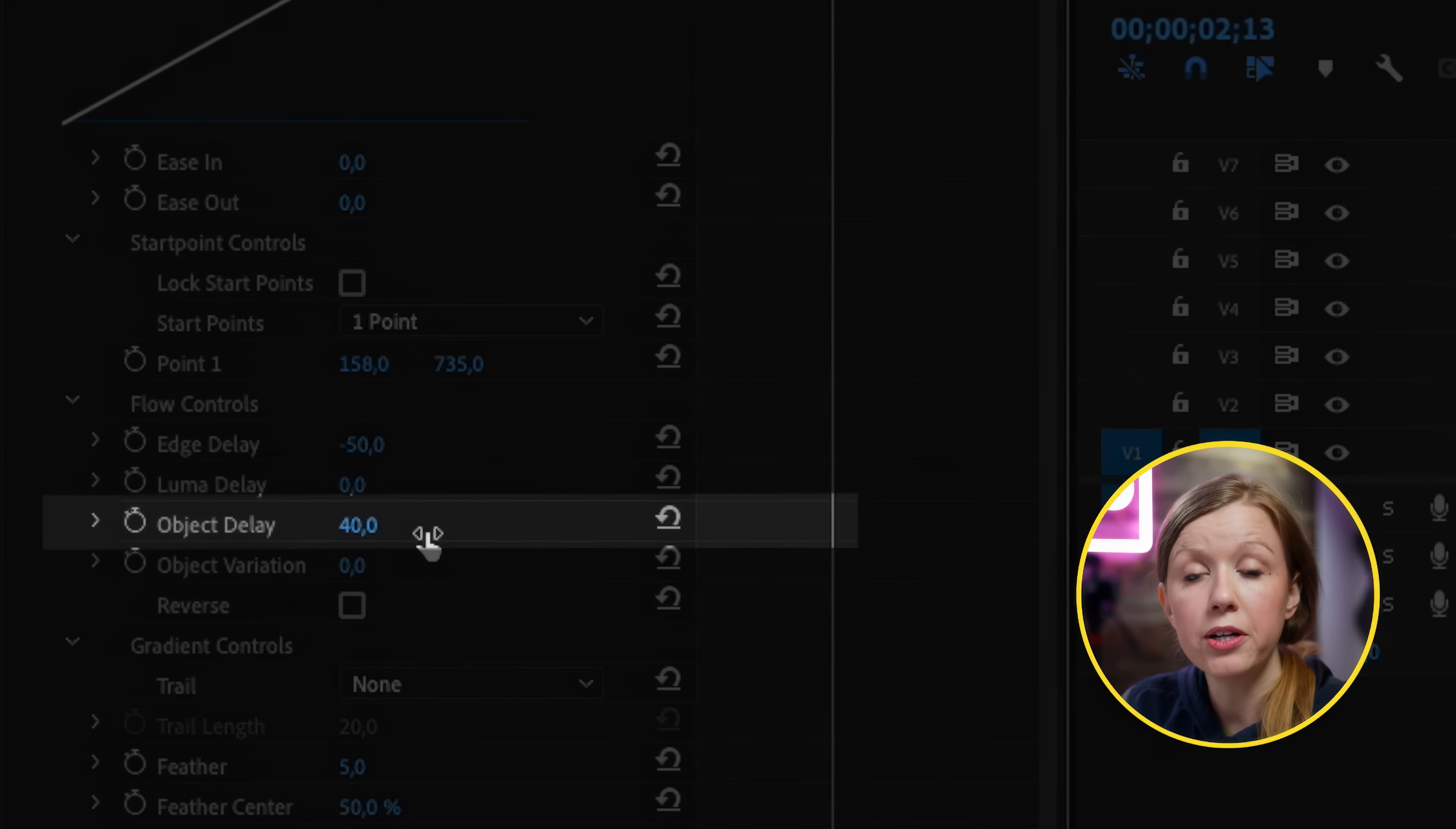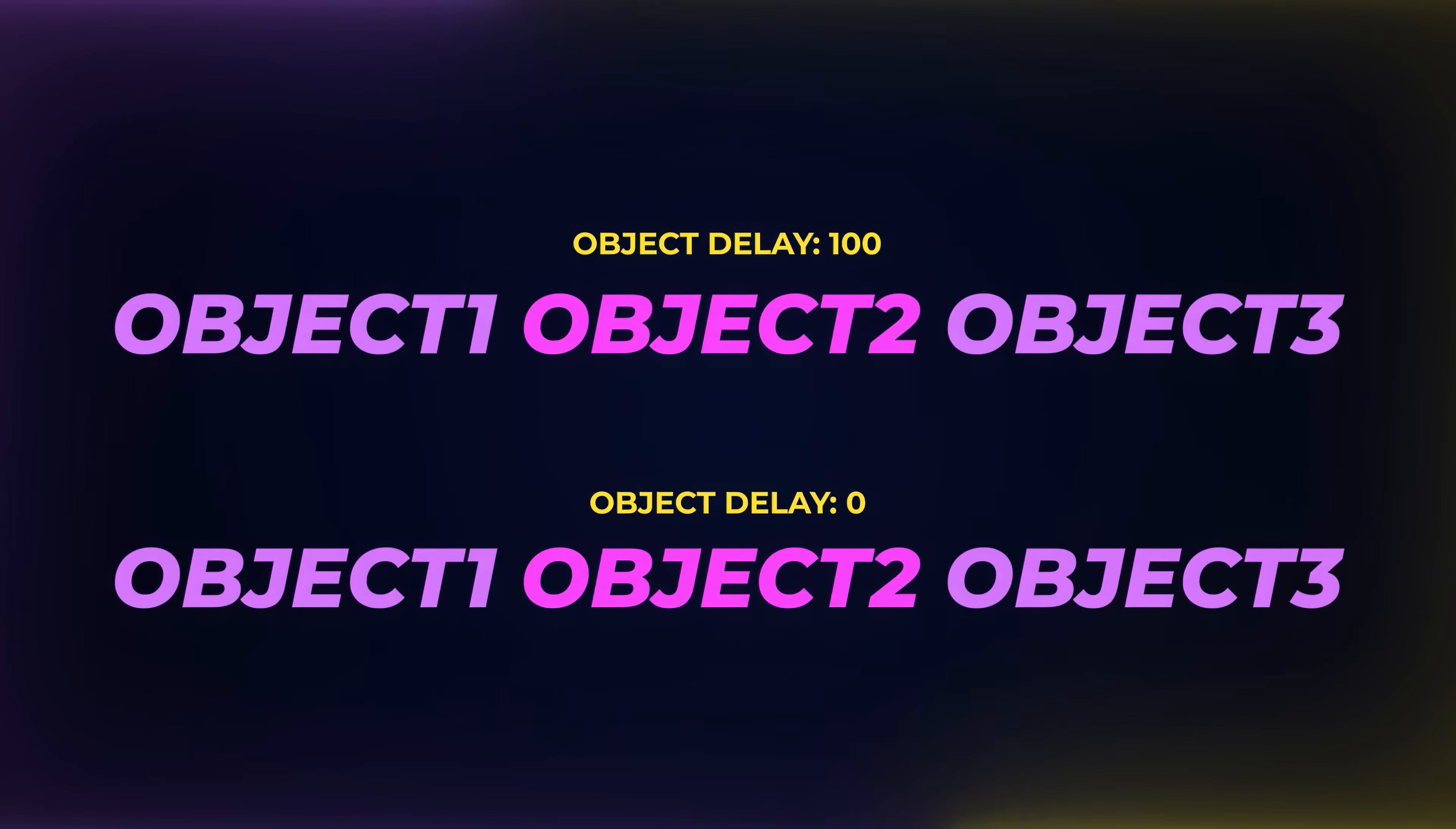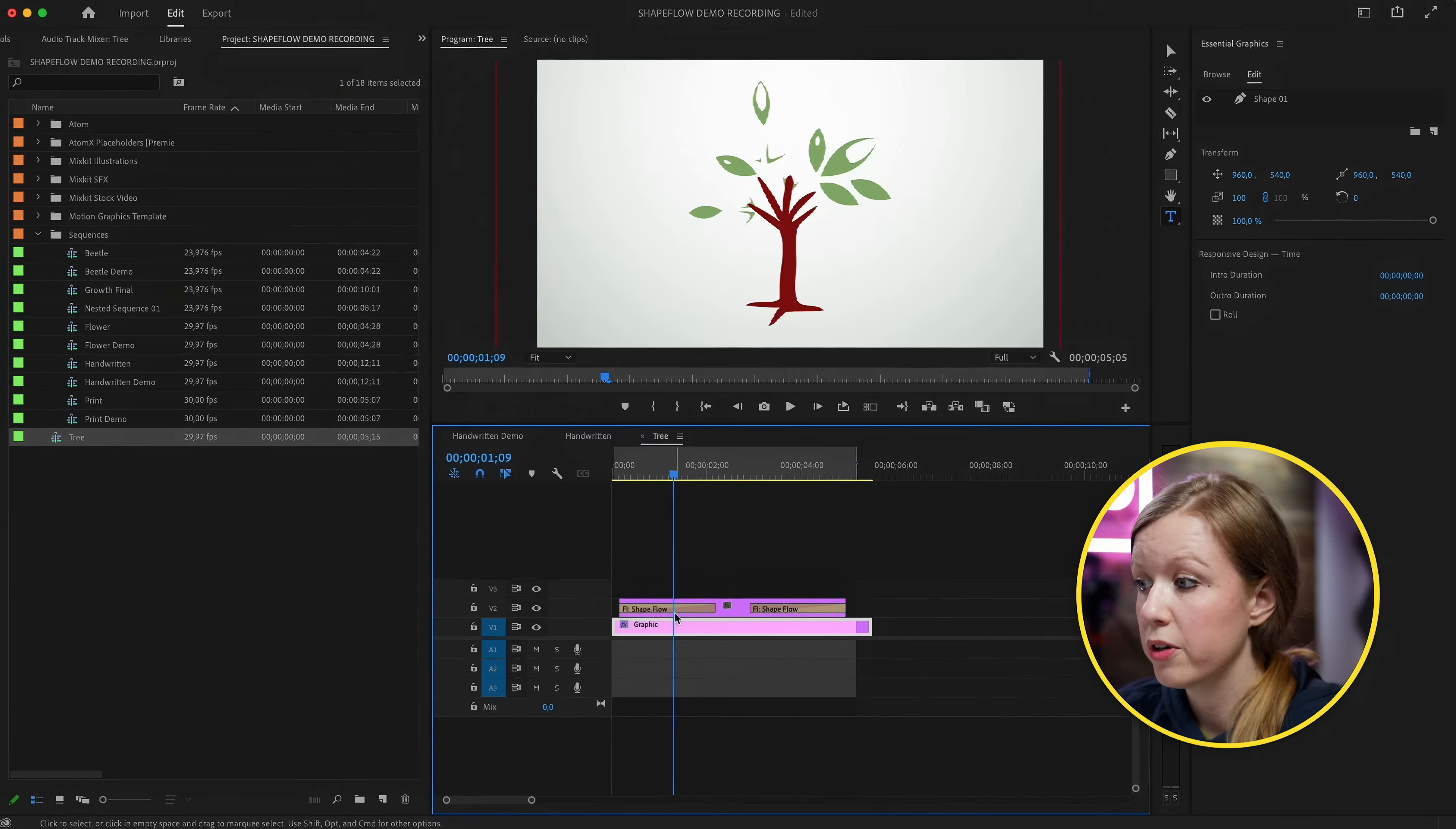Object delay - playing around and adjusting this will speed up or slow down the different objects as they come in. So remember I had two separate objects but then I brought the R and the I together so it's one object. But if you have multiple objects playing around with this will play around with the speed at which those other objects animate in. And object variation is not really useful in this case either because we don't have multiple objects but it is useful for an object that maybe is disconnected and there's many moving parts.